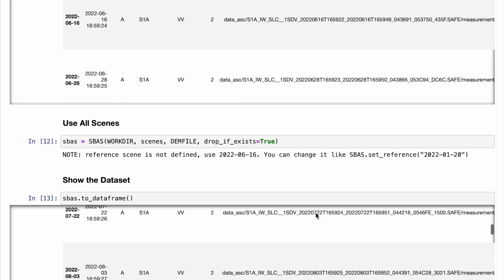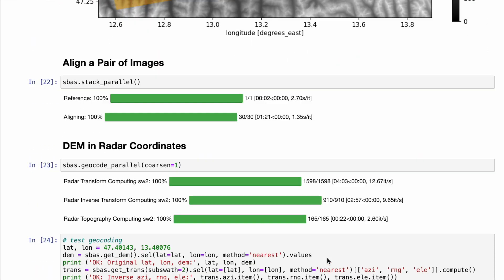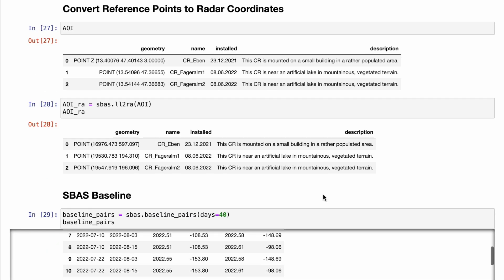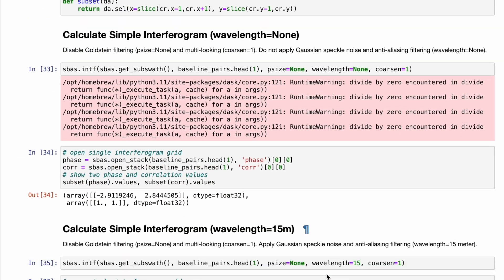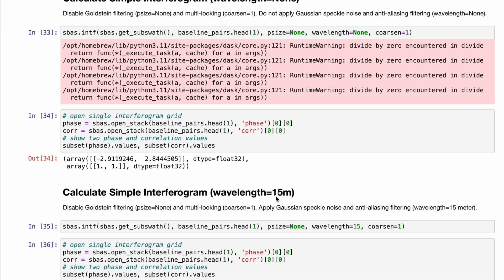The notebook is very similar to the first one — the same operations are required here. This is the section where we compare our results for just two pixels, as before. The second one is the corner reflector, and the first one is the close-to-it pixel with a high cross-correlation value.